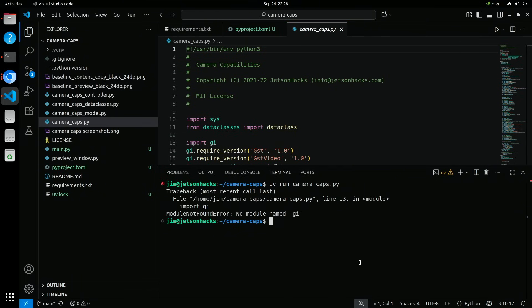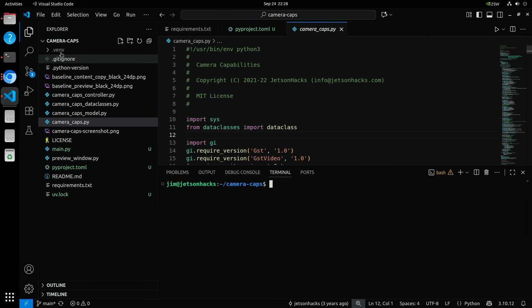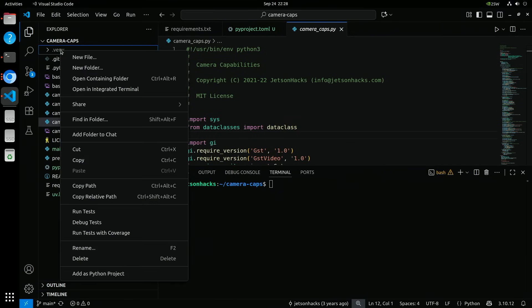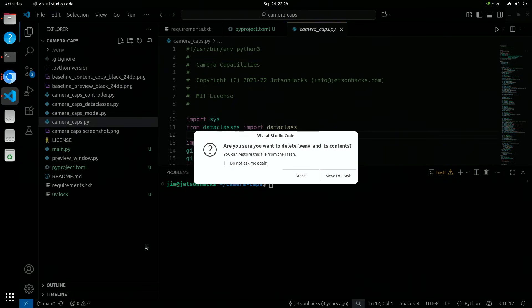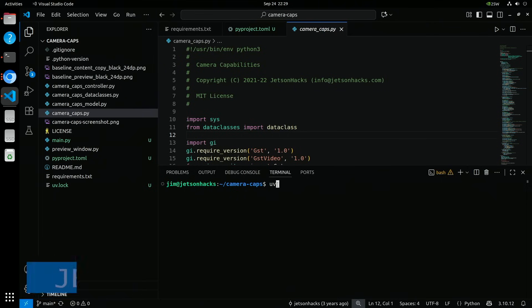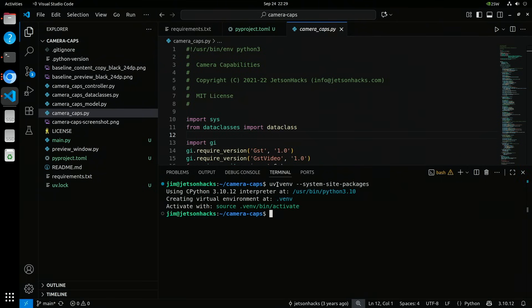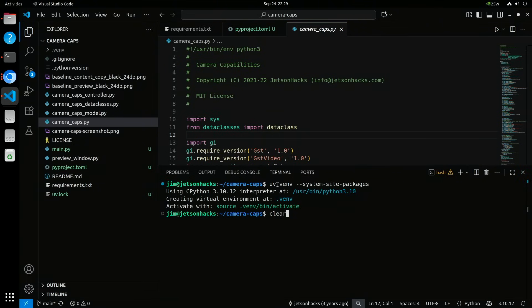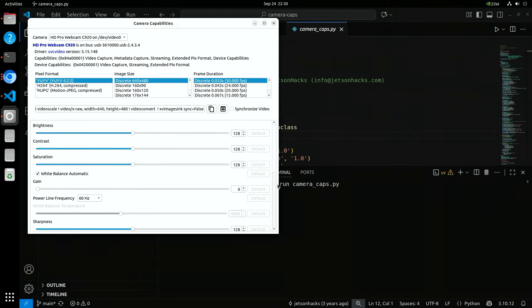And to no one's surprise, it no worky. The short answer is that GI is part of the PyQt package we install at a system level. The virtual environment cannot see system level packages by default. Let's delete the current virtual environment and recreate it so that it has access to system level Python packages. Let's run it again. This time for sure. And there's our app. All is good in the world.